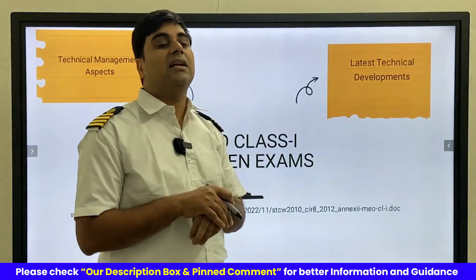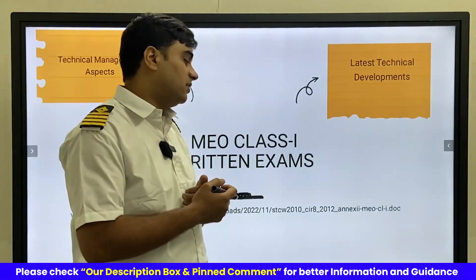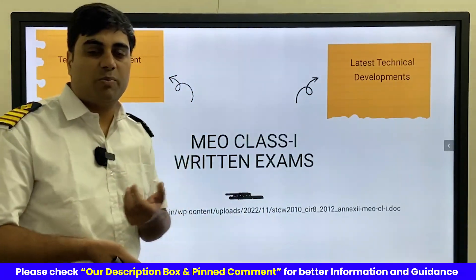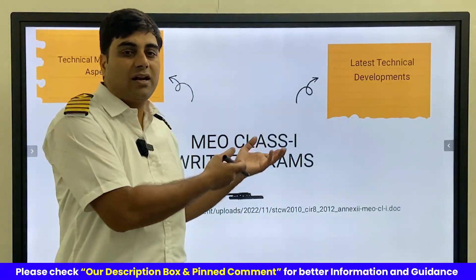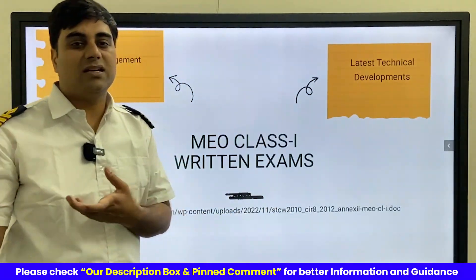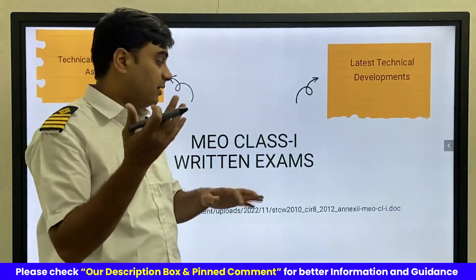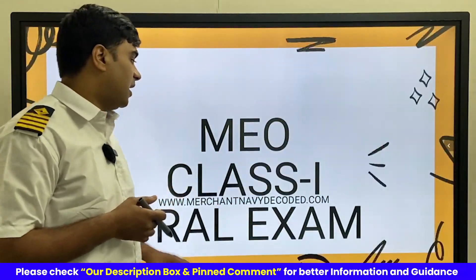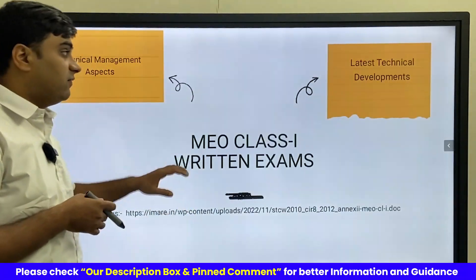Latest technical developments are also covered in MEO Class 1, including advancements in propellers, rudders, and engine development, as well as NOx requirements. All these topics form part of the MEO Class 1 syllabus.